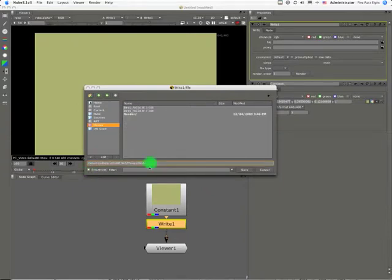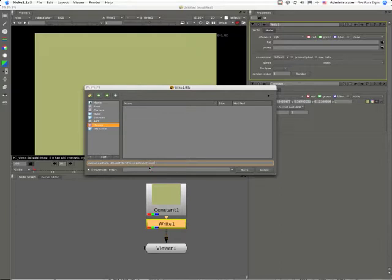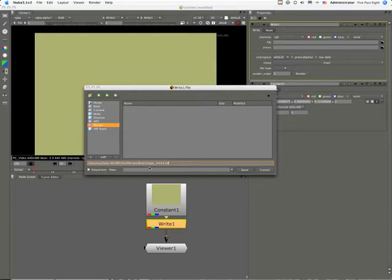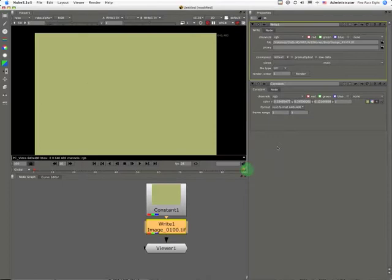If I want to save another image sequence, I can do image_###.tiff. The number of hashes I put in here denote the number of numerals that will mark the range of the TIFFs, and save.